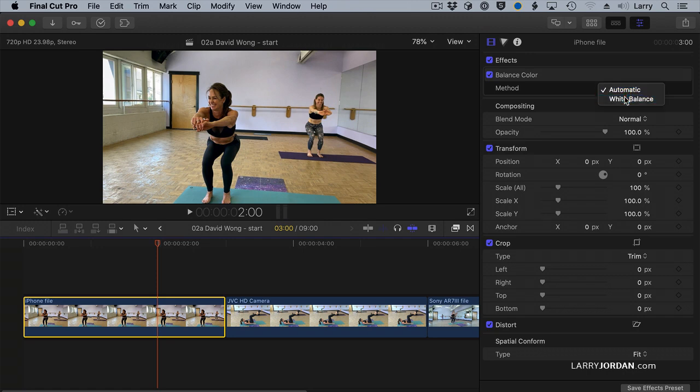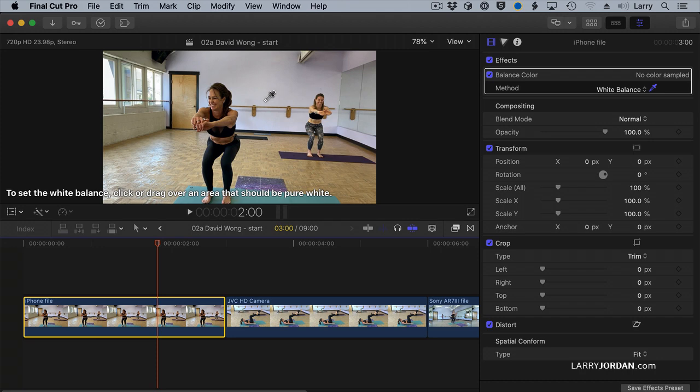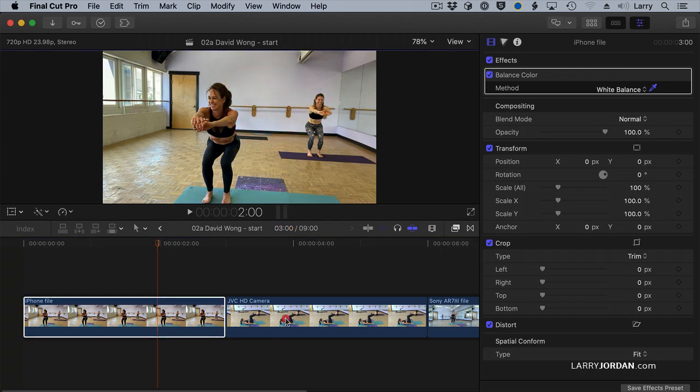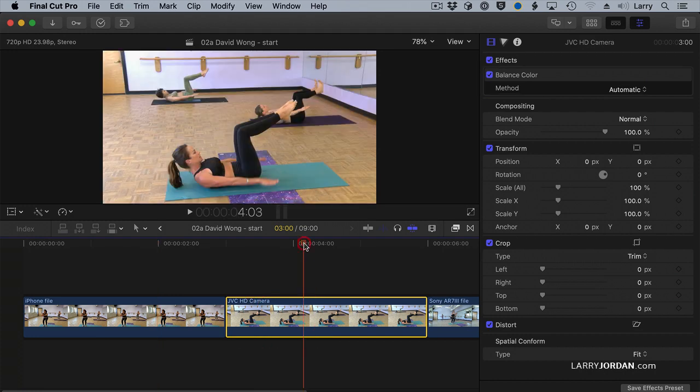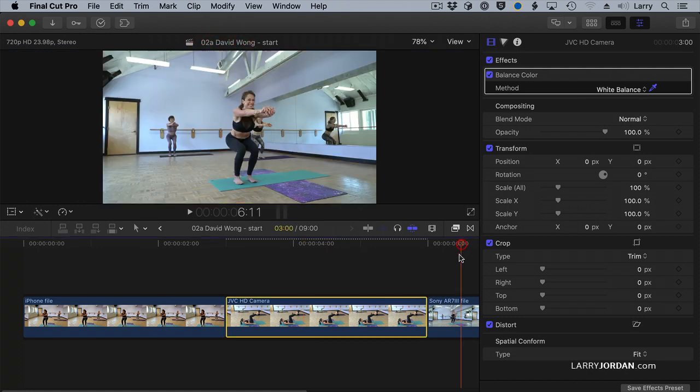And set it to white balance. What you really want is you want to find something which is supposed to be gray or white, and these walls are common and are probably a grayish color. So I'm going to click right about here, and now I've got that set. Click here, and click at the same spot, set this to white balance, and click on the wall, and then put the playhead here.